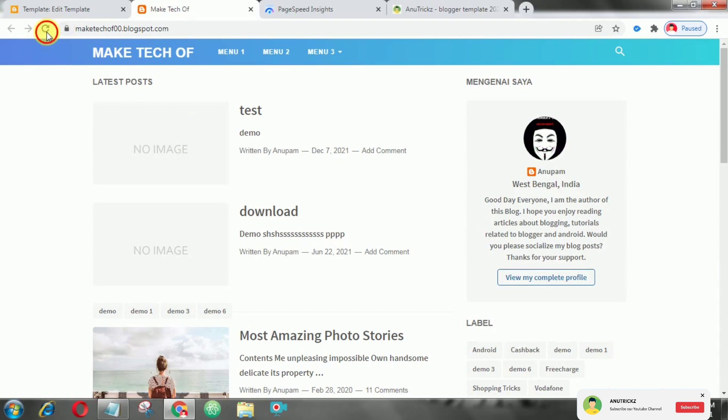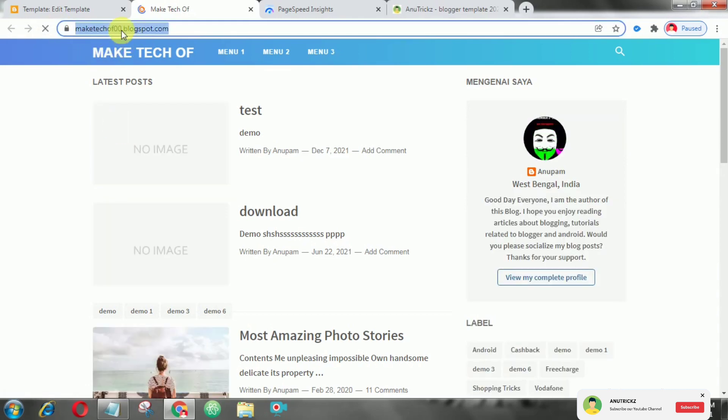Now if we check on Google PageSpeed Insights, you will see our problem is fixed.